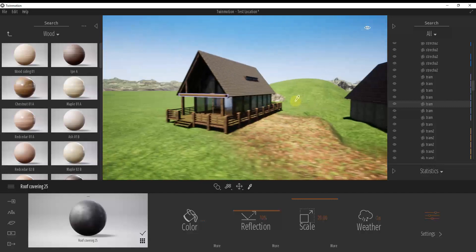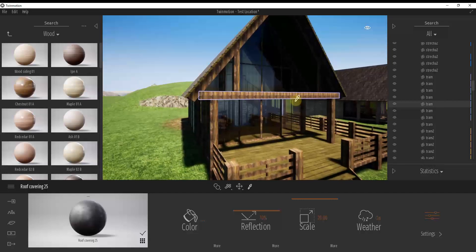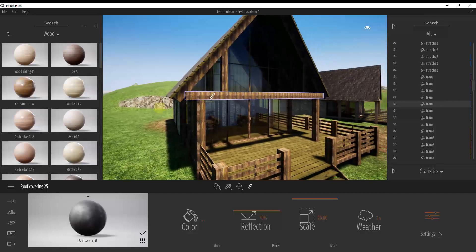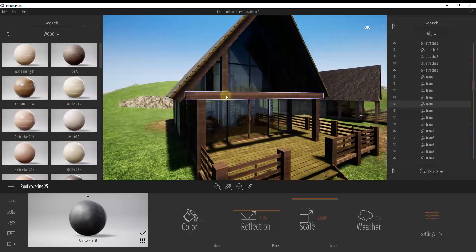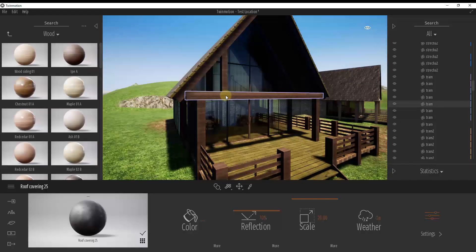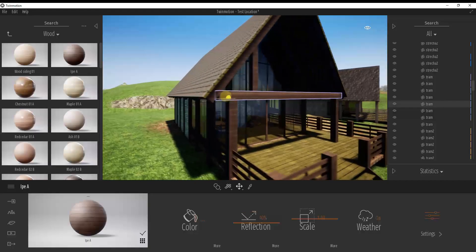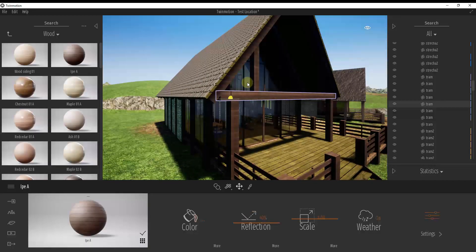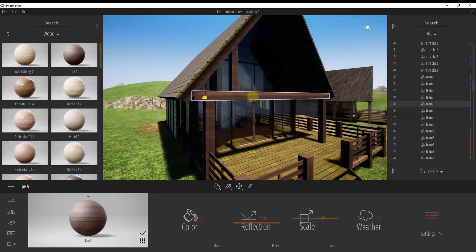So basically what I want to show you is a way where you can replace materials instead of replacing all of a material at once inside of your models that you've imported from like SketchUp or something like that.